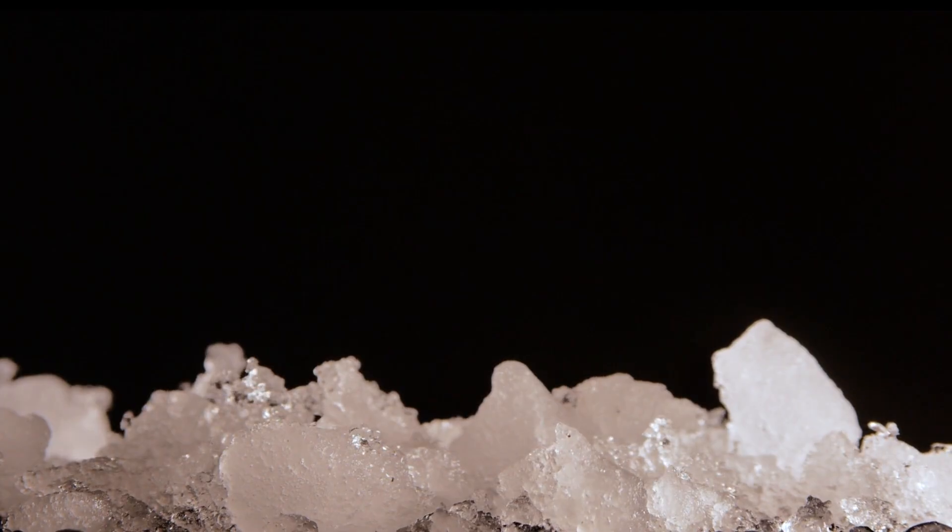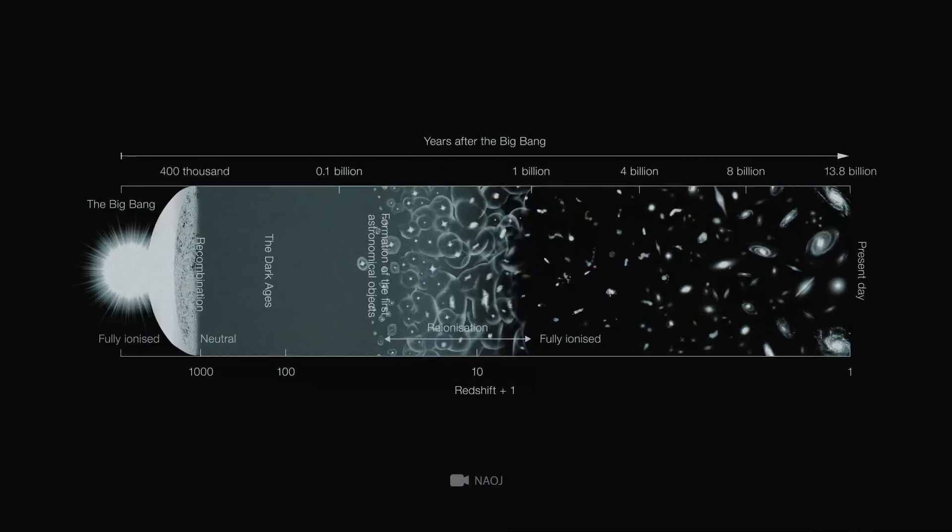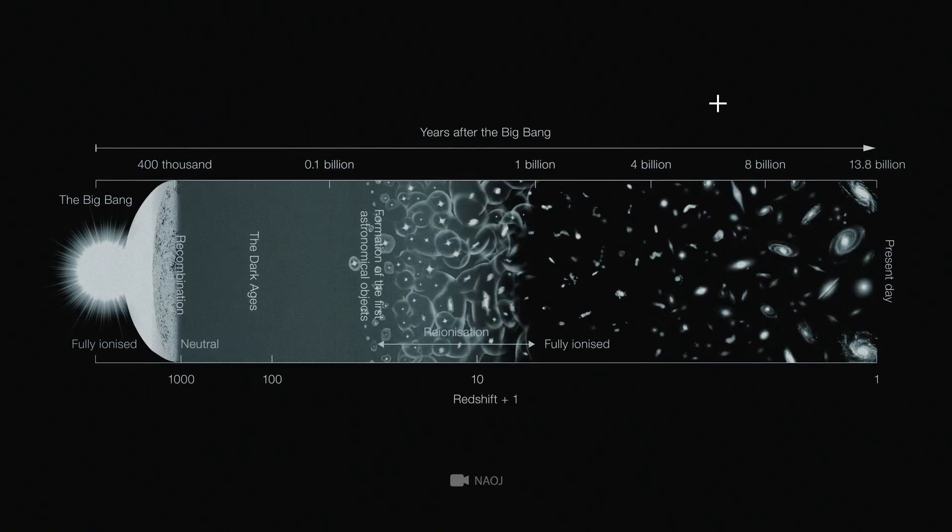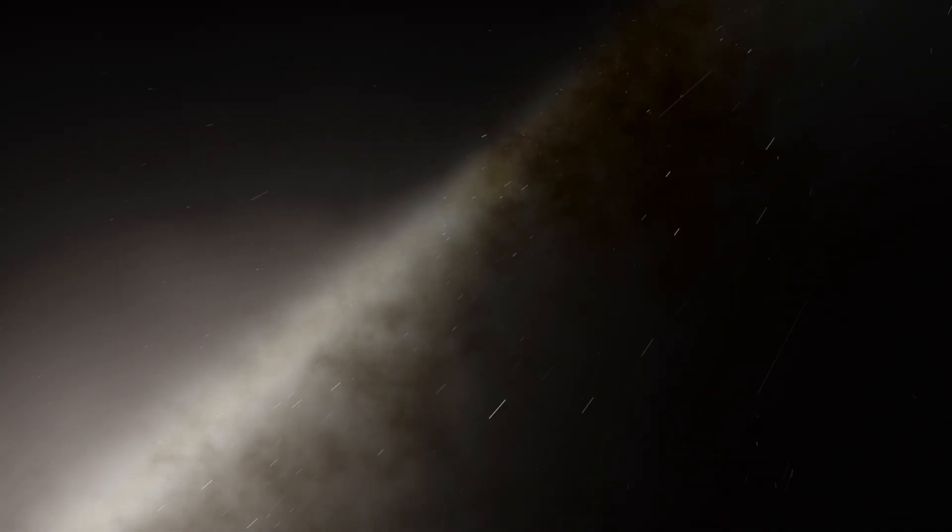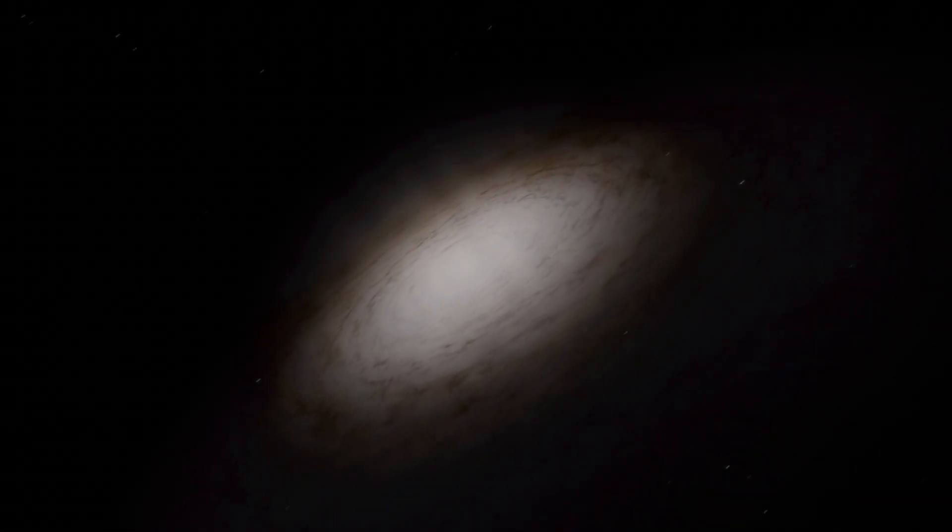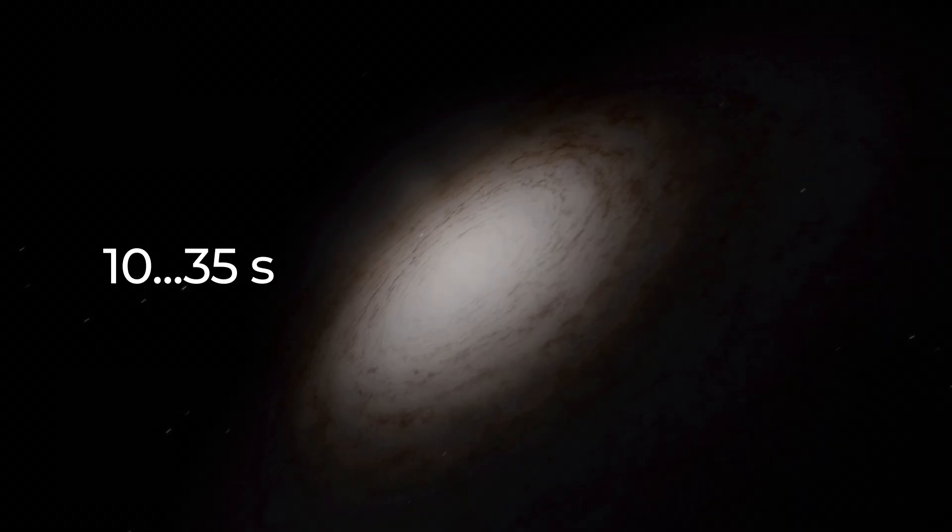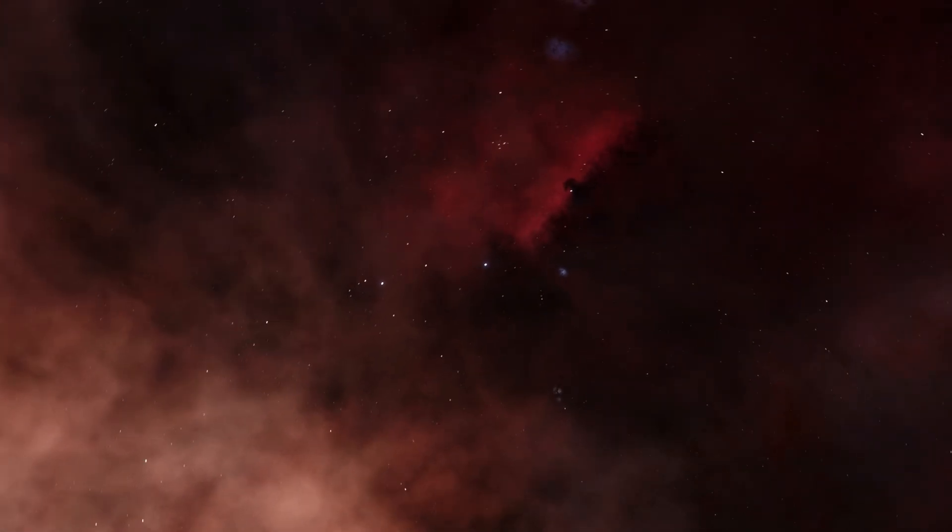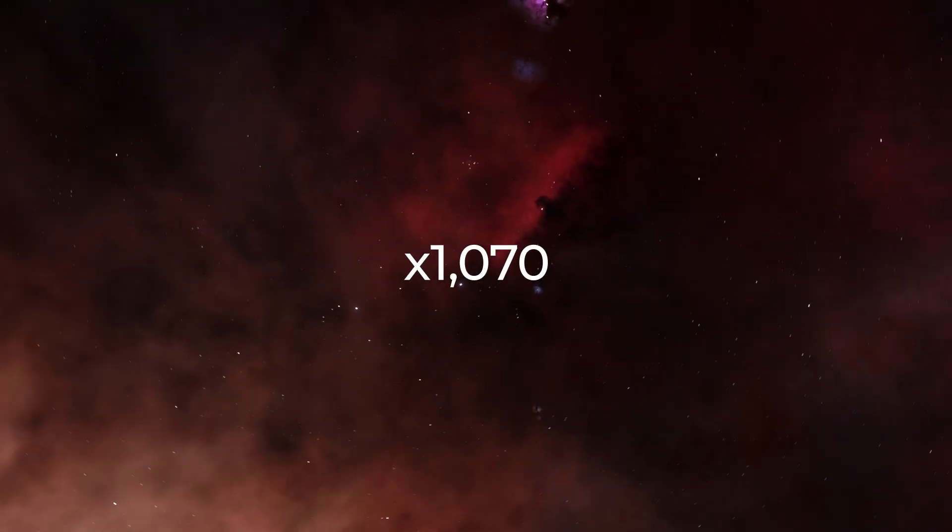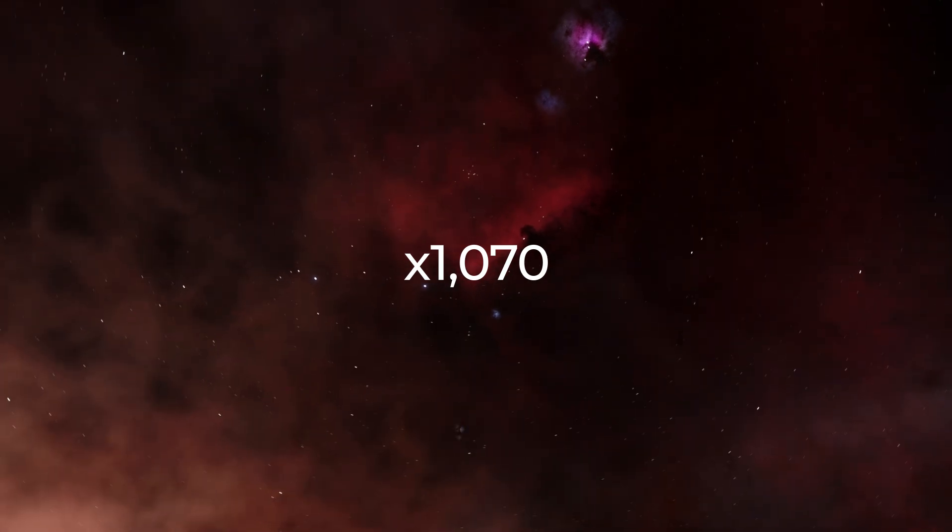So it's assumed that at the very first moment of the Big Bang, the universe contained only one form of energy. And then it became unstable, and in the next 10 to 35 seconds, its volume expanded by about 1,070 orders of magnitude at a speed many times greater than the speed of light.